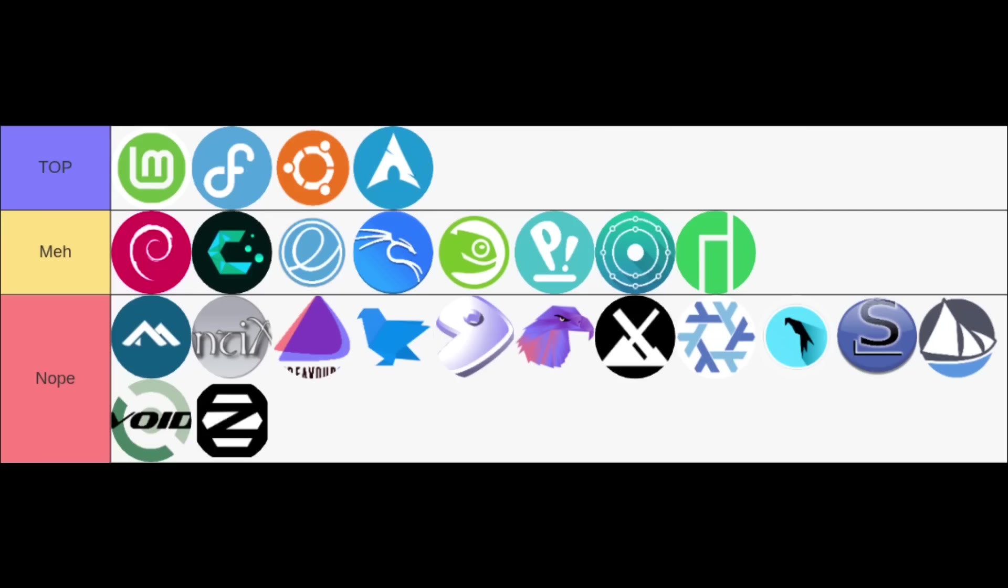In my top tier, these are distributions that really stood out and provided an exceptional experience. Linux Mint, Fedora, Ubuntu, and Arch Linux—these resonated the most with my workflow and personal preferences.